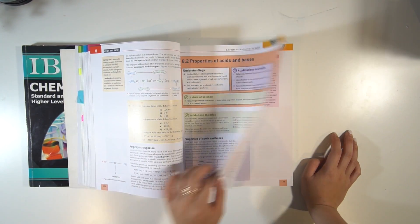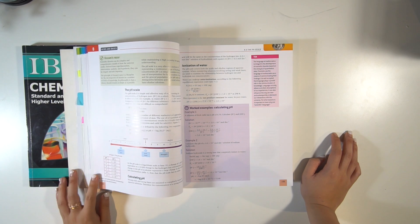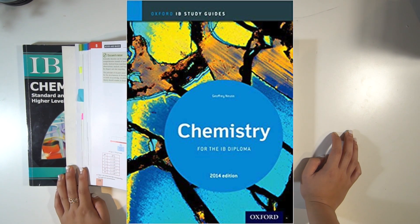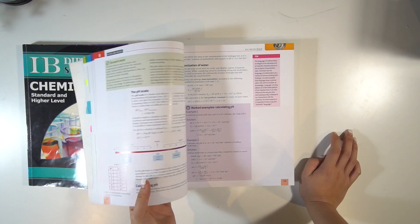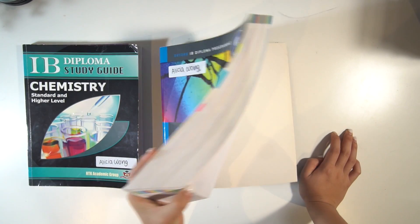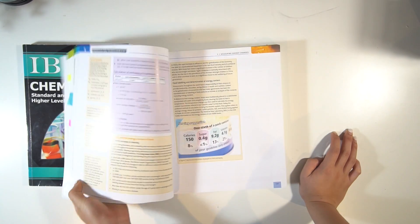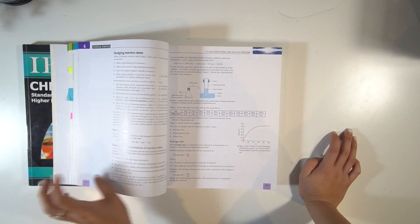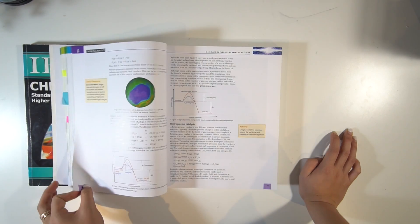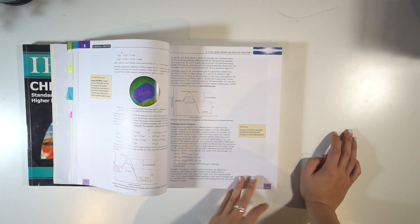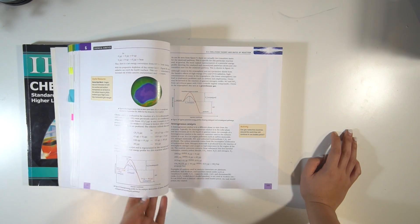However, there is a study guide that accompanies the Oxford book made by the same publisher, and that one's really good for summarized notes. I used it specifically for the option, because a lot of the other textbooks don't include information about the option. For the main core material I would use the other two textbooks.